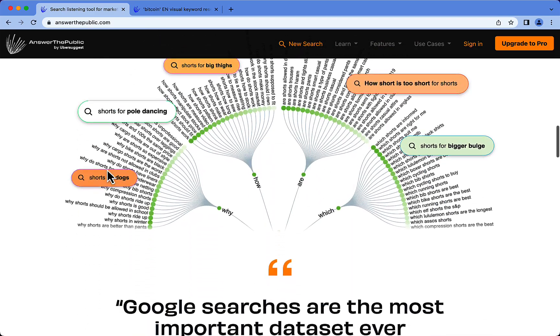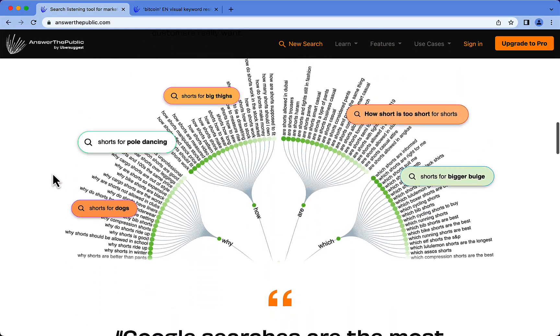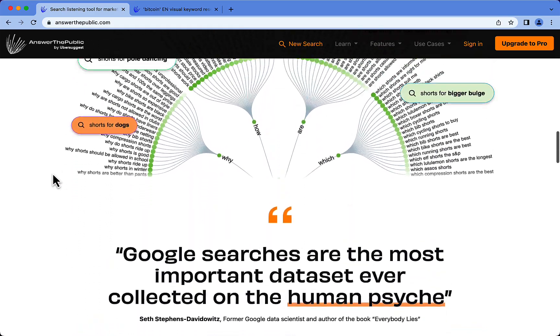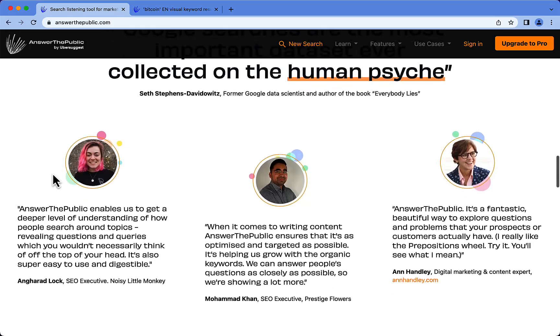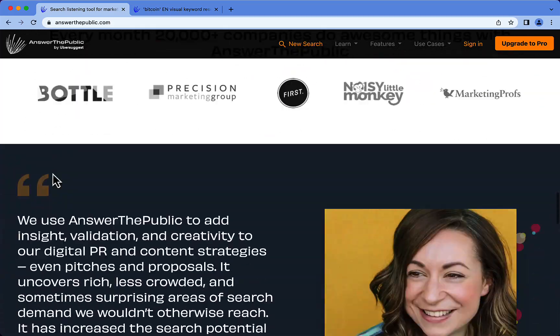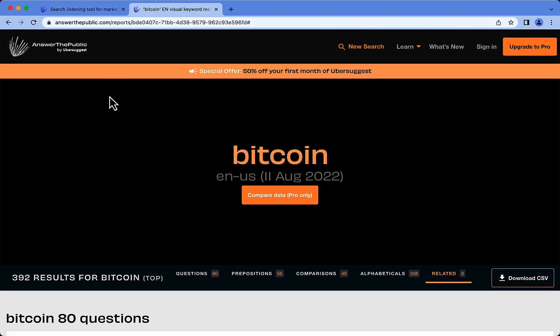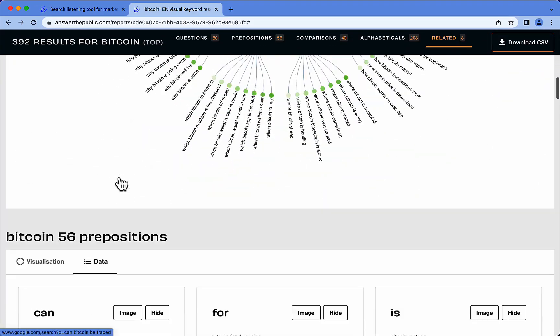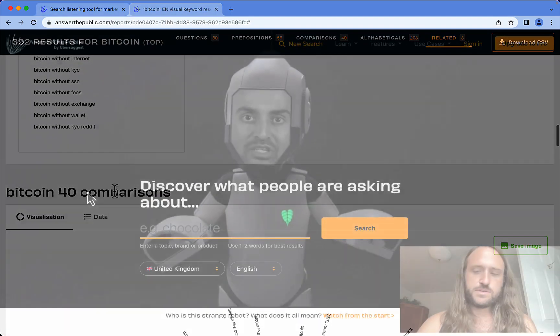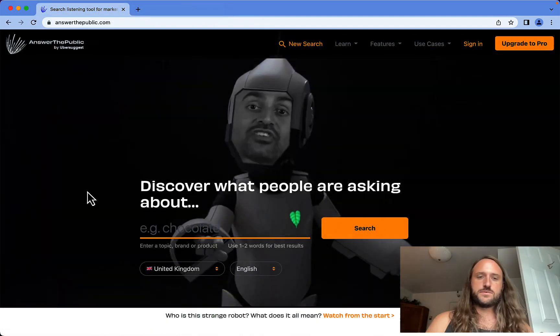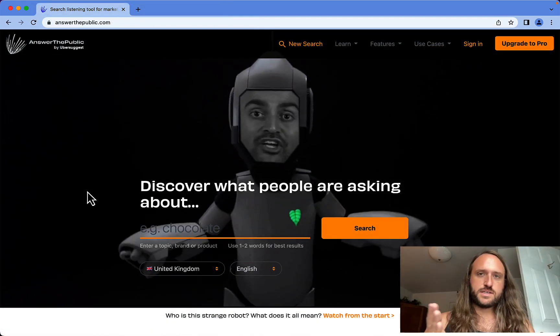There's also a really cool visual representation of a topic, which is great if you're trying to figure out what people are asking about a certain topic and trying to understand the keyword. You can download the keywords as well, so I'll show you how that works.